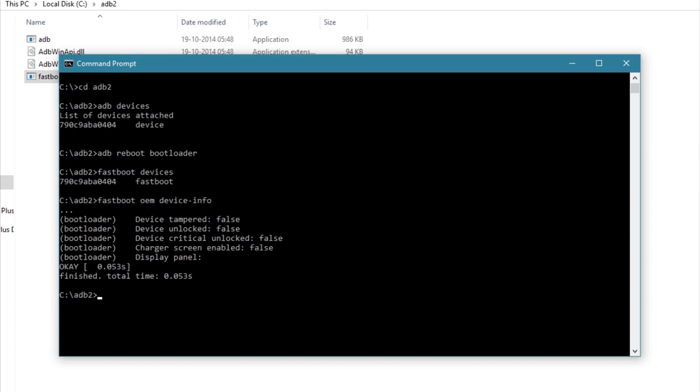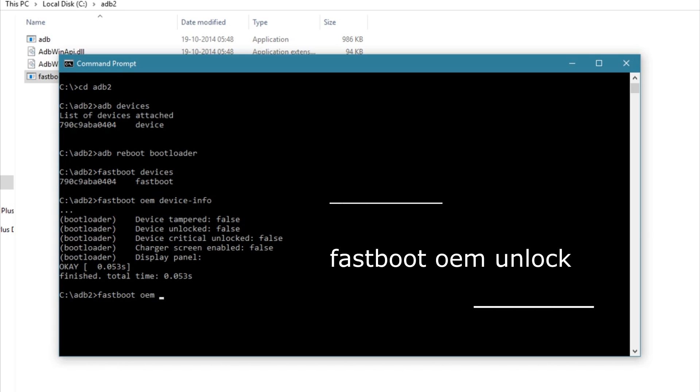Now coming to the final part. In order to unlock the bootloader, type 'fastboot oem unlock'. The bootloader is unlocked now.